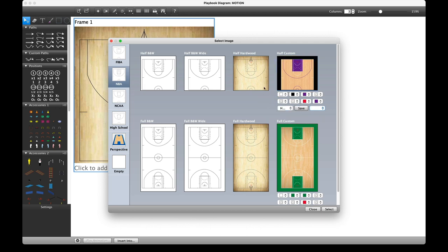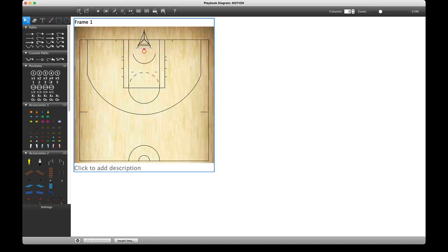But I'm going to stick with the hardwood court — select that. Now I'm going to start drawing my diagram. We have paths, signs, and symbols on the left. Select with the left-click, and left-click to enter into the diagram.